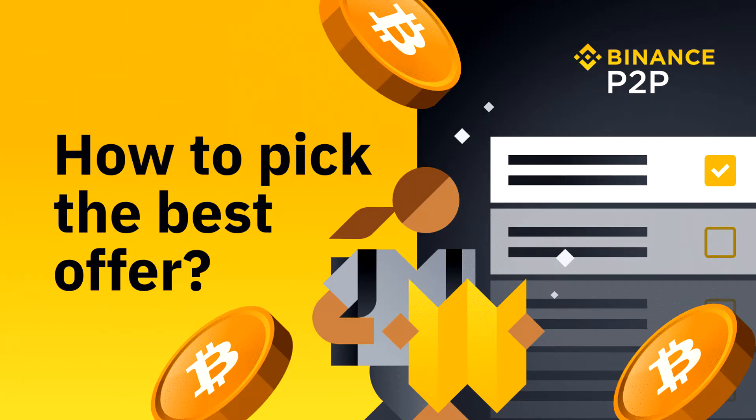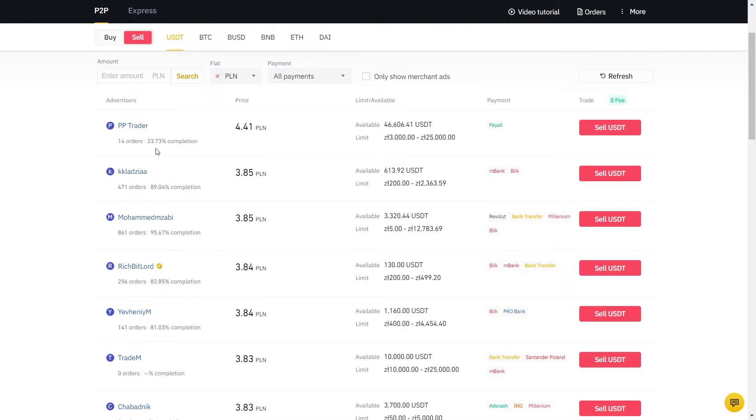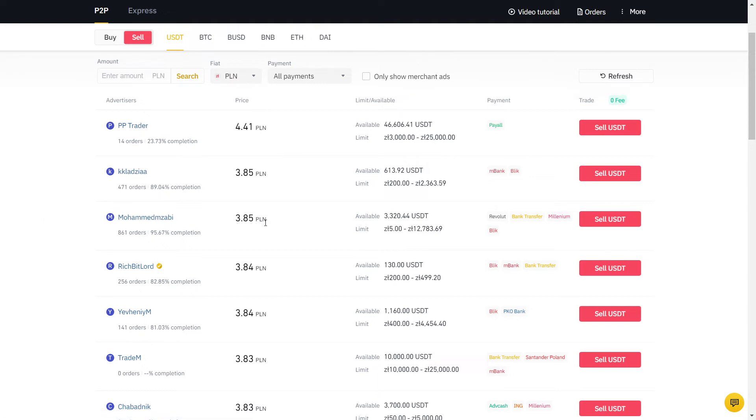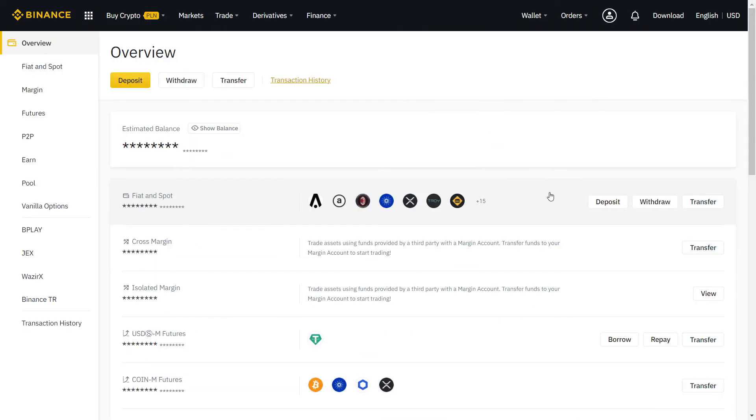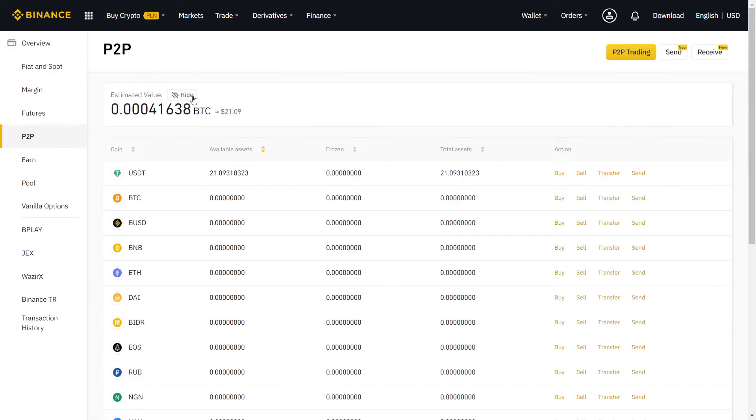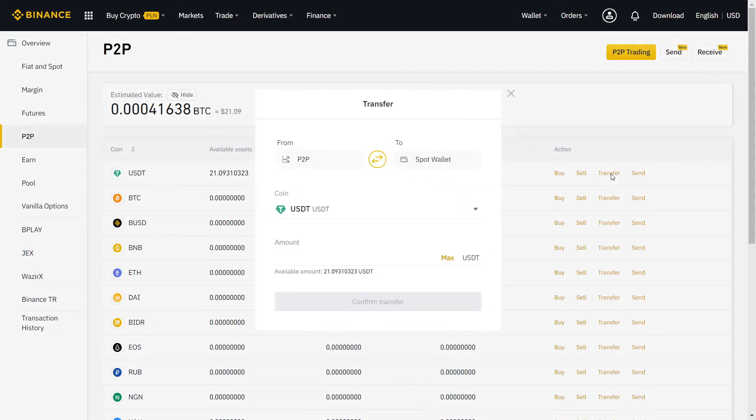Now we should find a good offer. When the prices are too attractive compared to the other offers, it's best to avoid and pick someone reliable instead to avoid any potential problems. On Overview, you can see all your crypto in one page. To transfer to and from your P2P wallet, just click on Transfer.